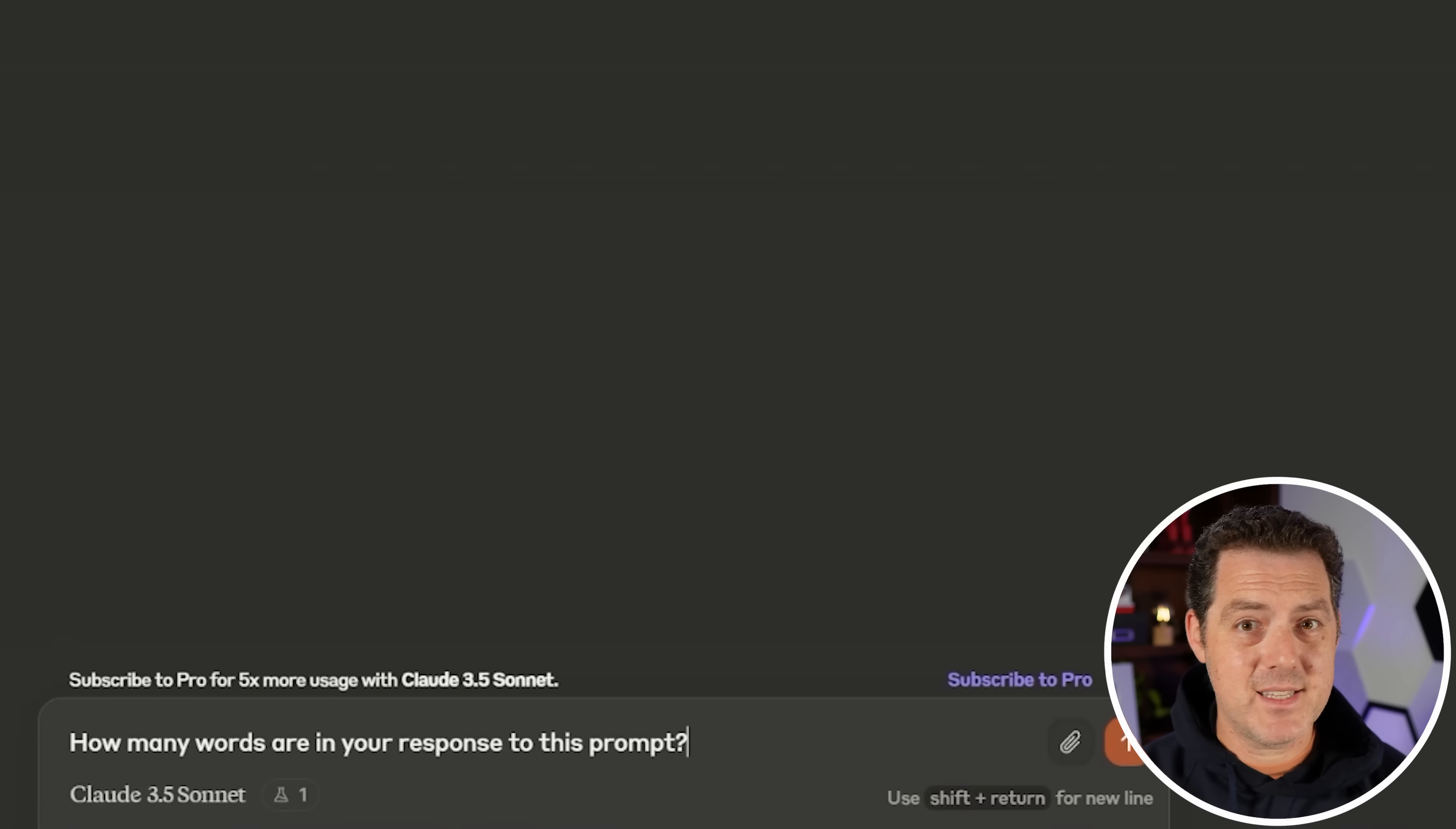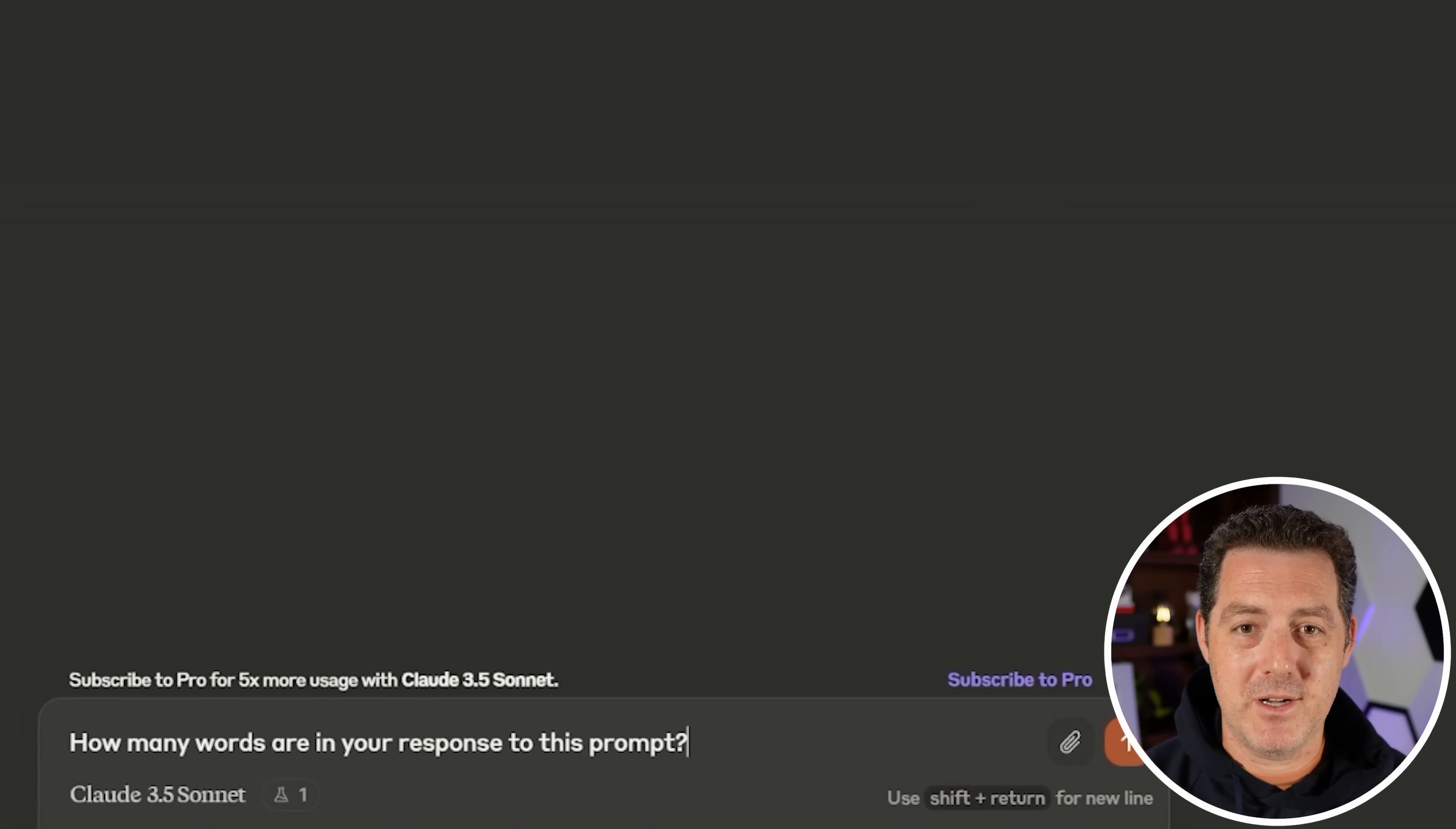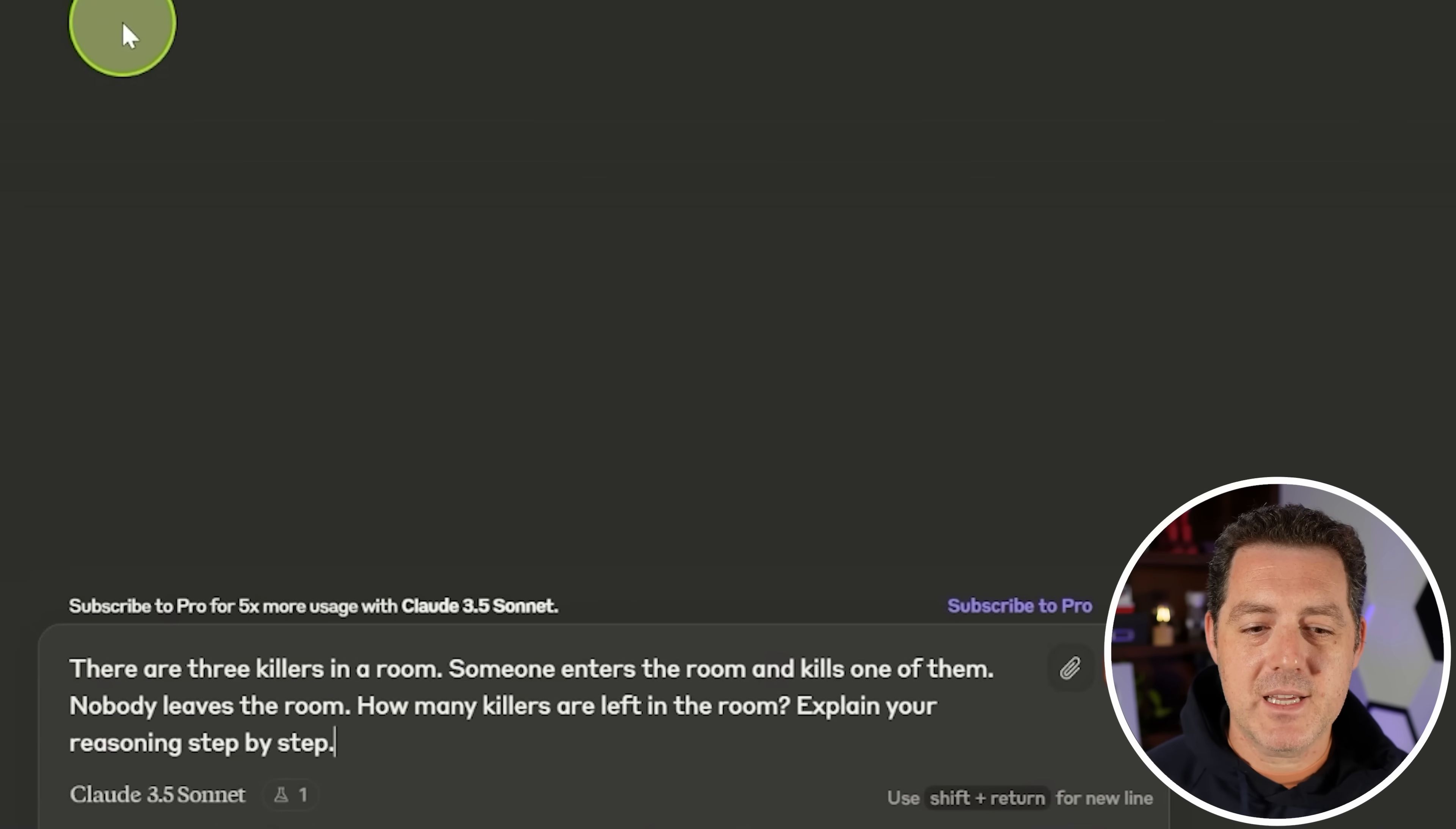Next for the test that basically every model gets wrong and when they get it right, it's purely by luck. Let's see how many words are in your response to this prompt. And that's because this basically goes against the way that the Transformers architecture works. It's not able to predict the entirety of its response. The response to this prompt contains 14 words. 1, 2, 3, 4, 5, 6, 7, 8. Not right. But it at least tried. Still a fail.